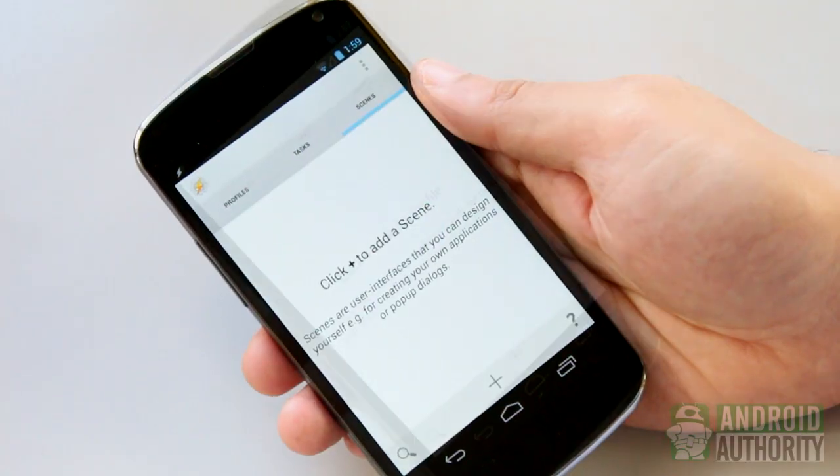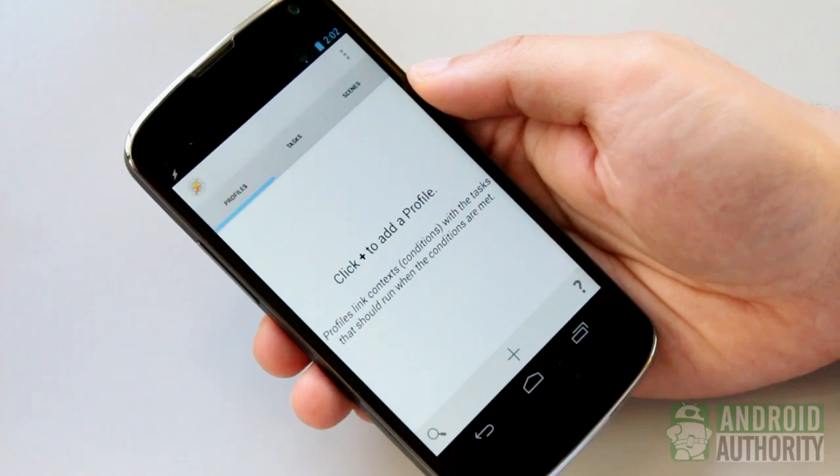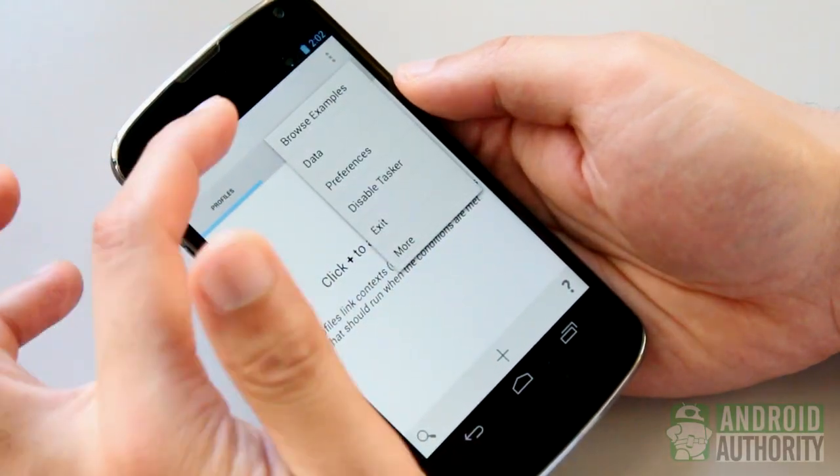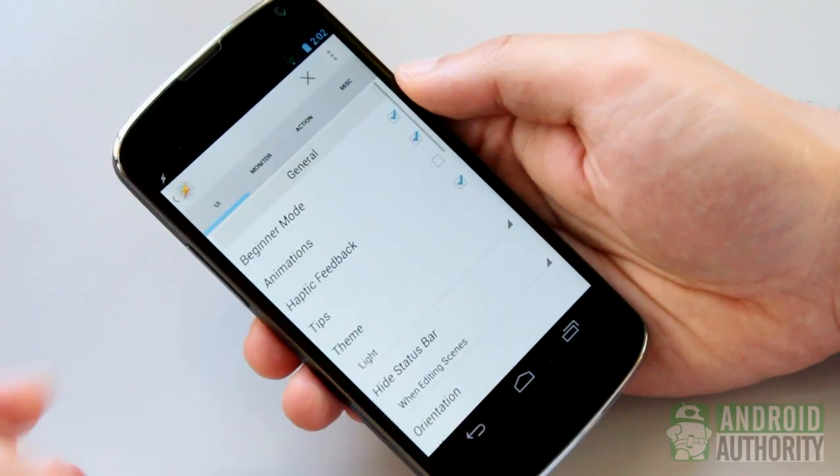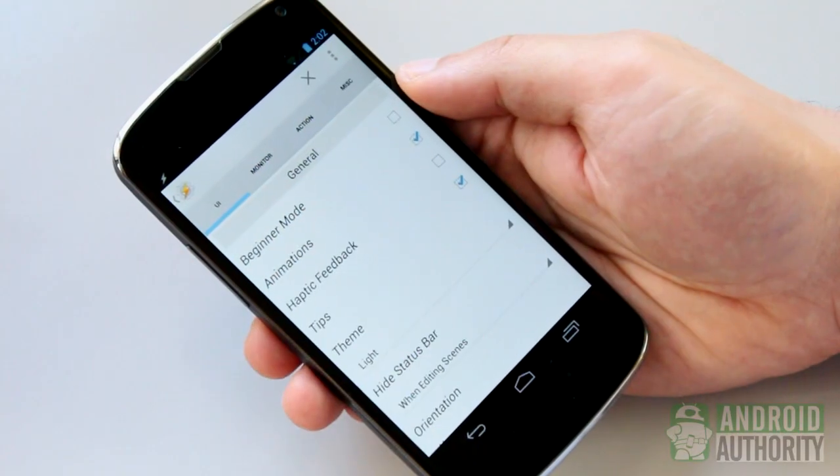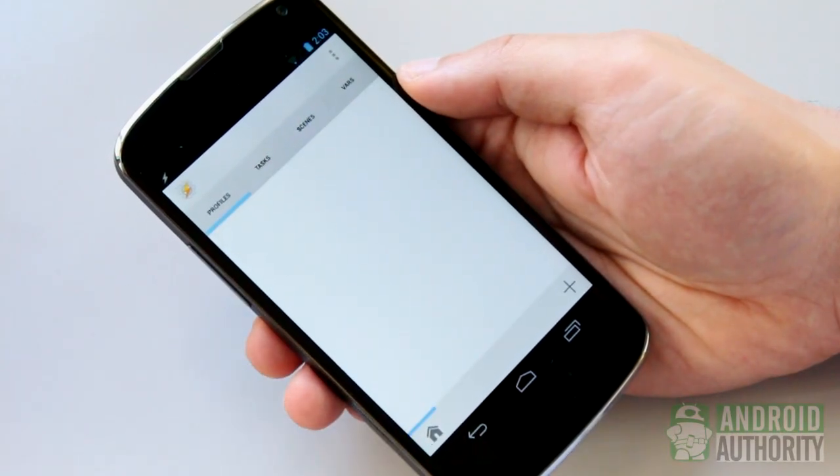If you're up for some geeky adventure, you can disable beginner mode. Tap on menu, preferences. Go to the UI tab and untick beginner mode. When not in beginner mode, Tasker's UI changes a bit.